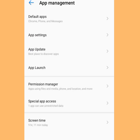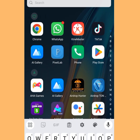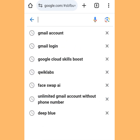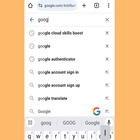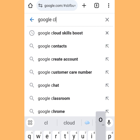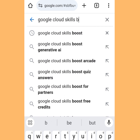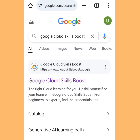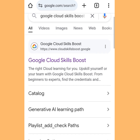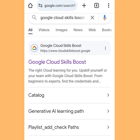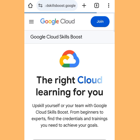Now let's go to Chrome. At the search bar, type 'Google Cloud Skills Boost.' Search it. It will bring up a link — tap the first link that says www.cloudskillsboost.google.